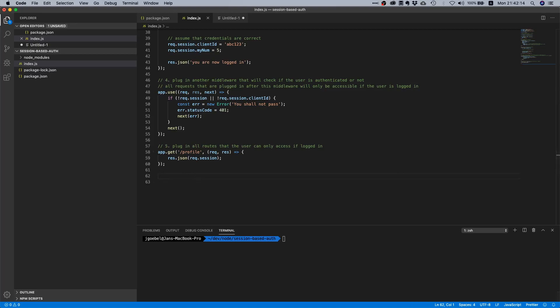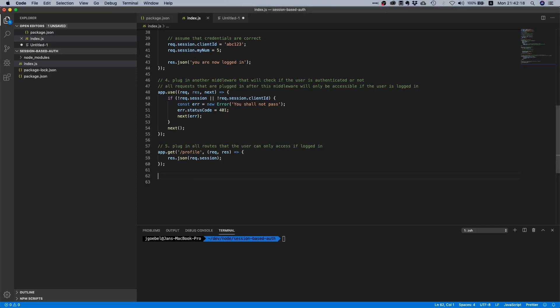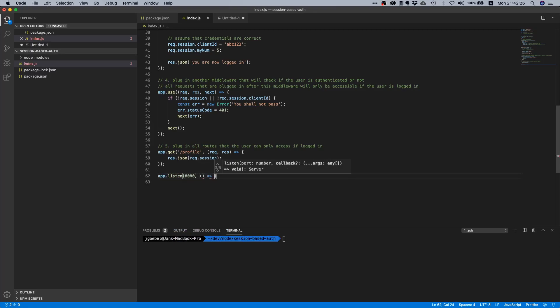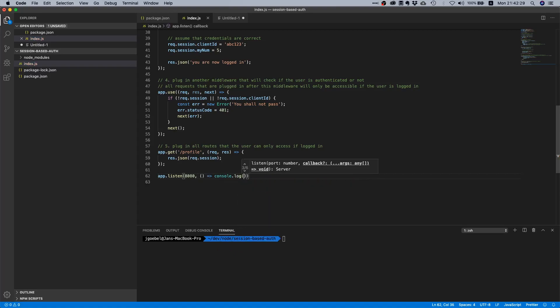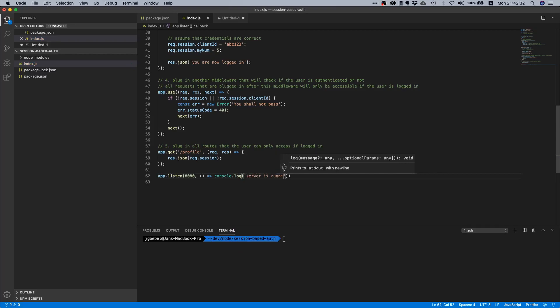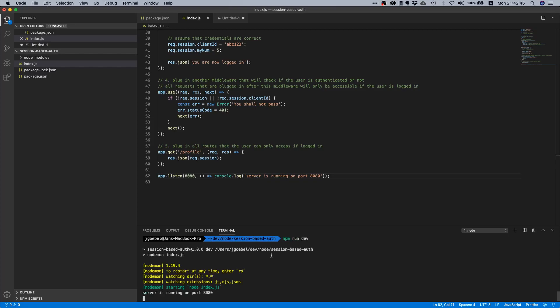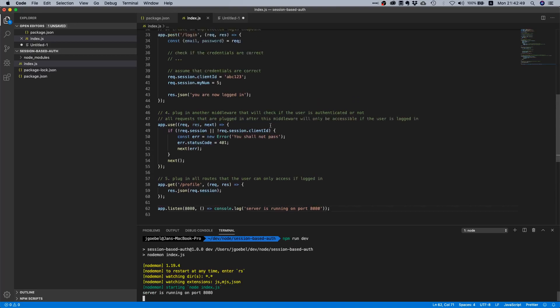One thing we haven't done is we don't run our server. So let's just say app.listen, we're listening on port 8080, and let's just console log something. Let's log 'server is running on port 8080'. So now theoretically if we haven't done anything wrong we can say npm run dev and it should not yell at us. Okay, that looks fairly okay.